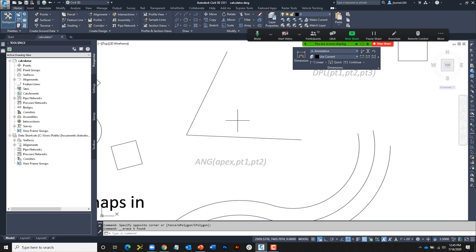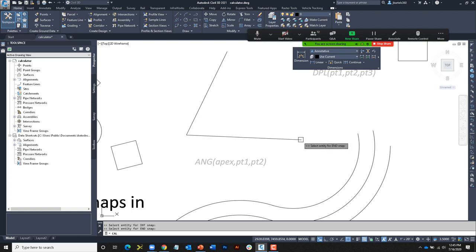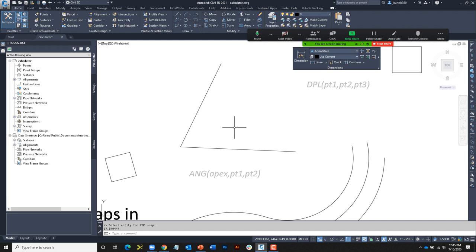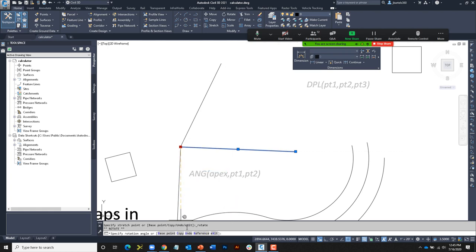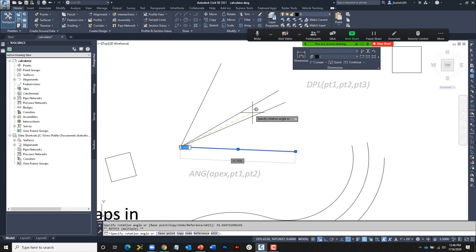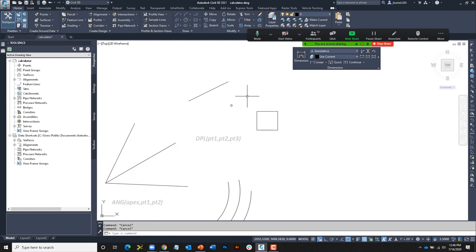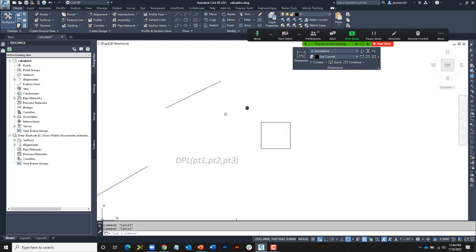We can also store values in the calculator for use in a future equation. Maybe I'd like to store this angle. I'll type CAL and at the expression prompt type A equals the angle defined by the intersection and two endpoints. I click the intersection and two endpoints — we can see the angle that was stored as A. Until I close and reopen Civil 3D, I can leverage that in an equation. To rotate up one half the angle: apostrophe CAL, expression is simply A divided by 2.